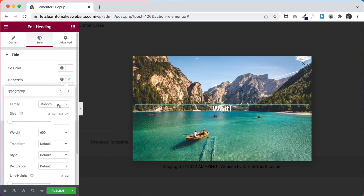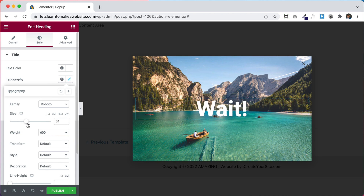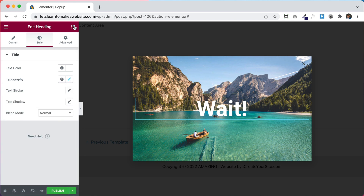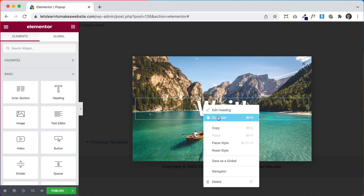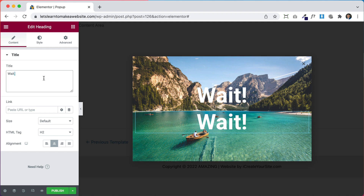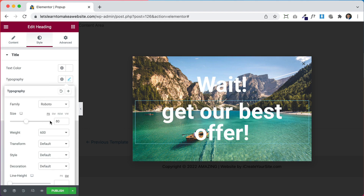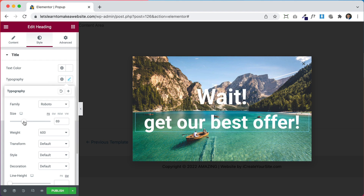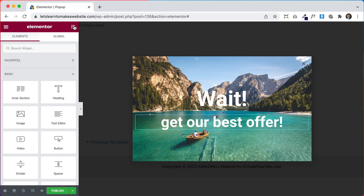I'm assuming that you already have a pretty good idea of how to use Elementor itself and maybe just need help with the pop-up builder. So we're going to make the heading a little bit bigger, then maybe add a little subheading — for example, let's duplicate it, write 'Get Our Best Offer', and make this text a little bit smaller. We're trying to keep the person from leaving our website.